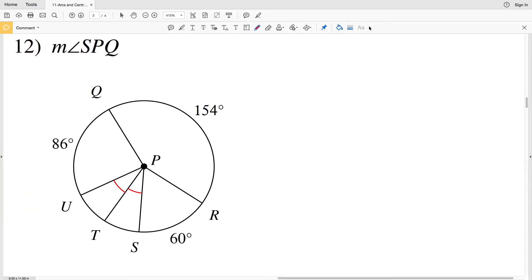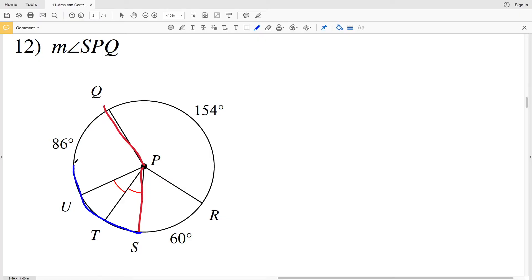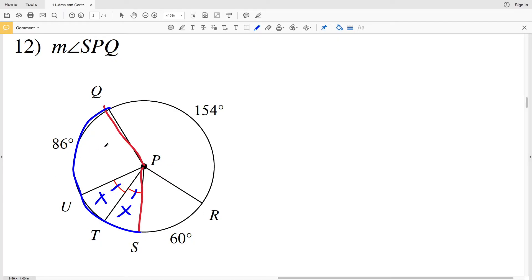Let's move on to number 12. In number 12 we're finding the measure of angle SPQ. Remember we're assuming it refers to the minor arc associated with that angle, so that would be arc SUQ or STQ. We know that an entire circle adds up to 360 degrees. We're given that angles SPT and TPU are congruent, so I'll represent each with variable X.